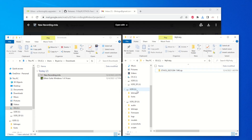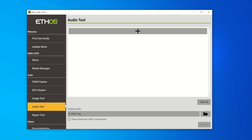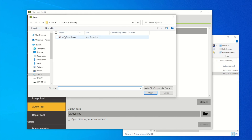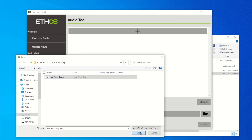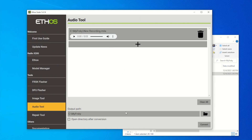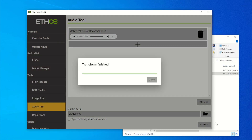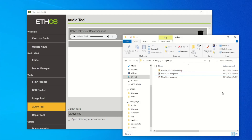After downloading the file from email, I have it on the PC. Copy it to my 'My FreeSky' temp directory so I can use it in EthoSuite for audio conversion. Back in EthoSuite, hit 'Audio Tool'. The audio tool will convert the file into the format that FreeSky can recognize. Select the recording and set the output folder to 'My FreeSky' as well. Hit 'Convert' — the conversion is finished. Hit 'Close' and you can see it created a new WAV file.